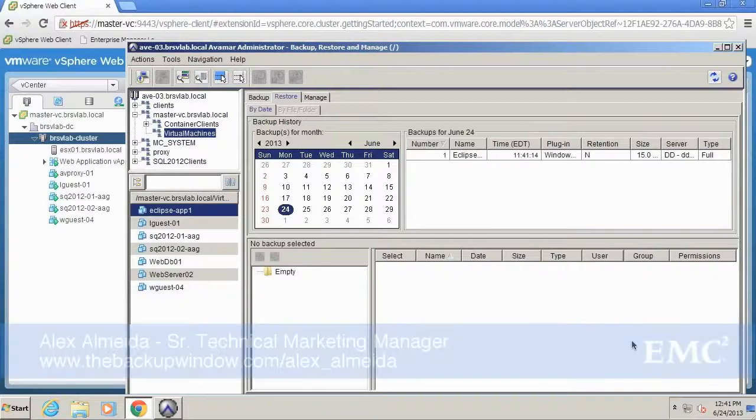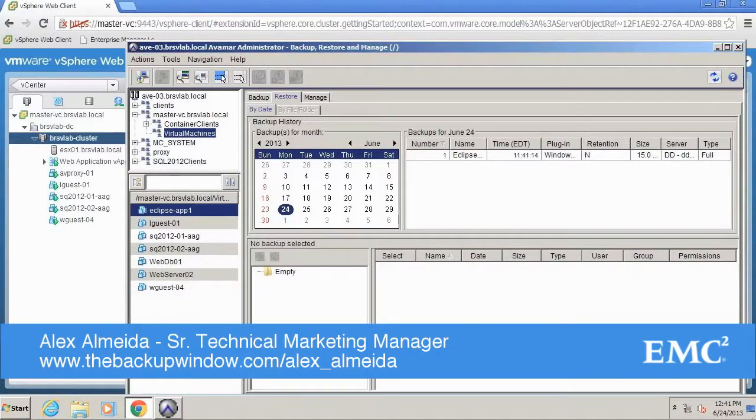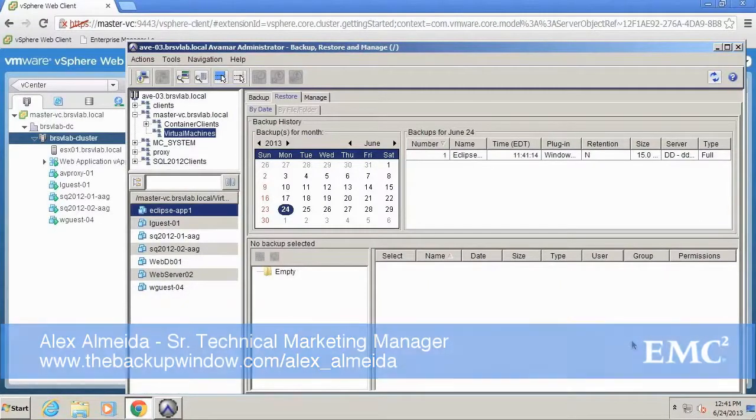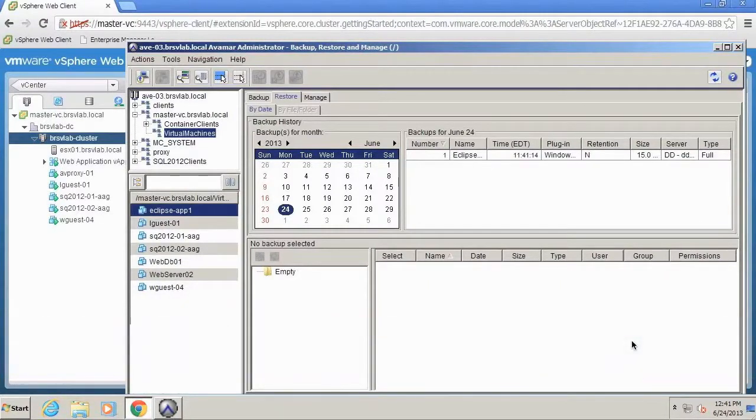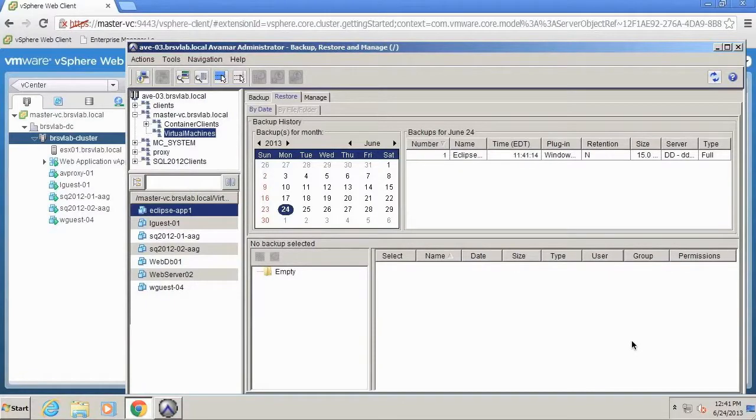Hi, Alex Almeida here from EMC's Backup and Recovery Technical Marketing Team. In talking with you, our customers, some of you have voiced that critical time access to your VMs is essential.